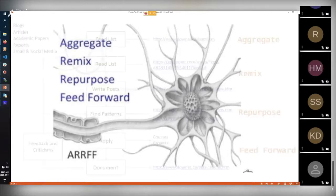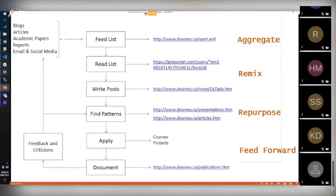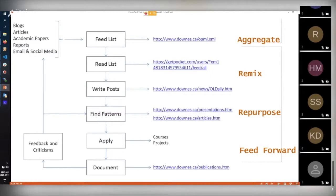Here is an example of my learning process. And as you can see on the right-hand side of the slide: aggregate, remix, repurpose, feed forward. But in more detail, I get content, learning content from a wide range of sources: blogs, articles, papers, reports, etc.